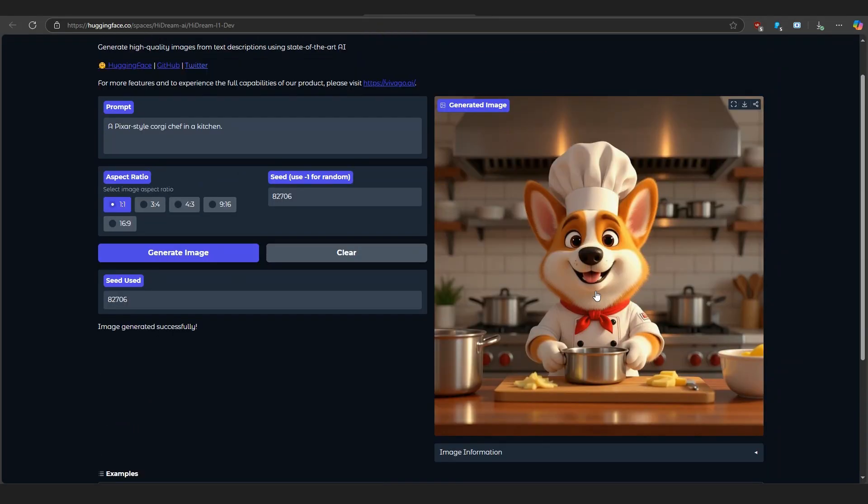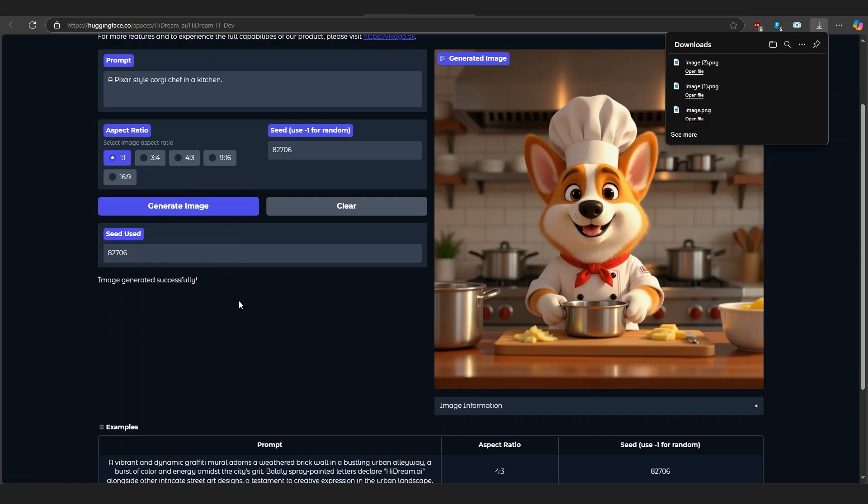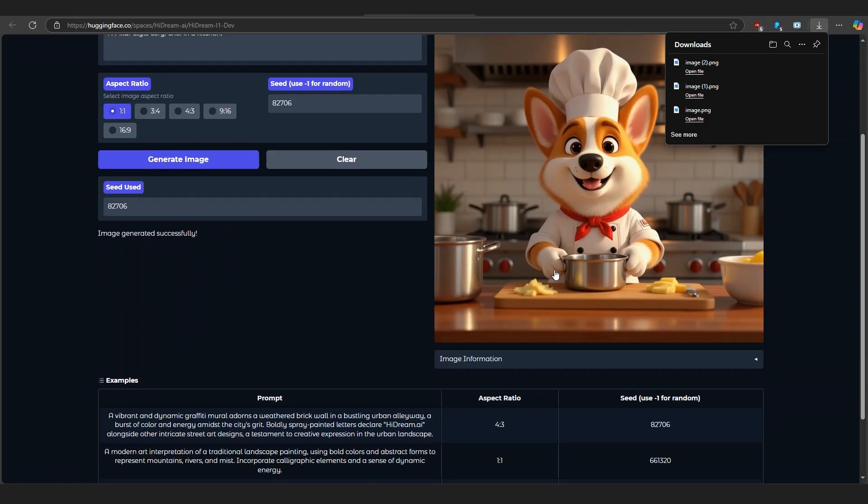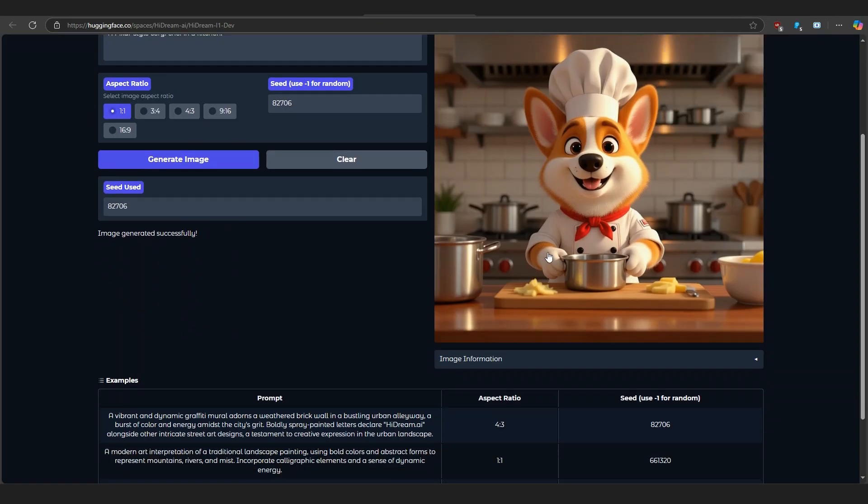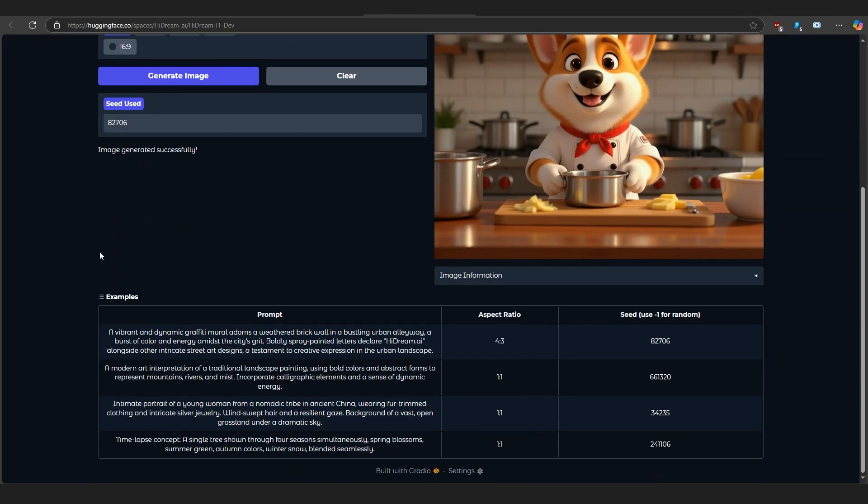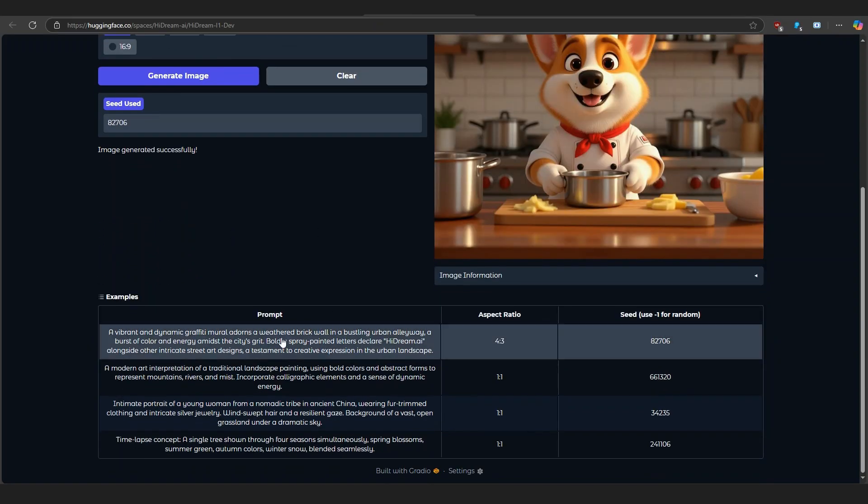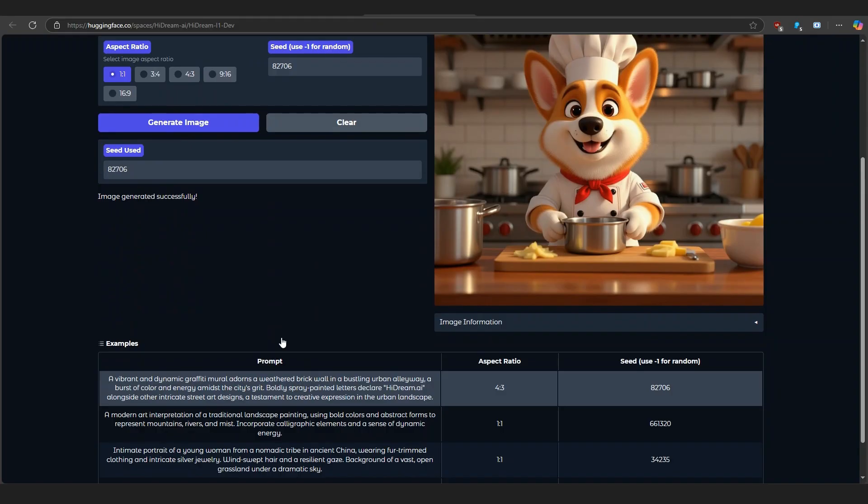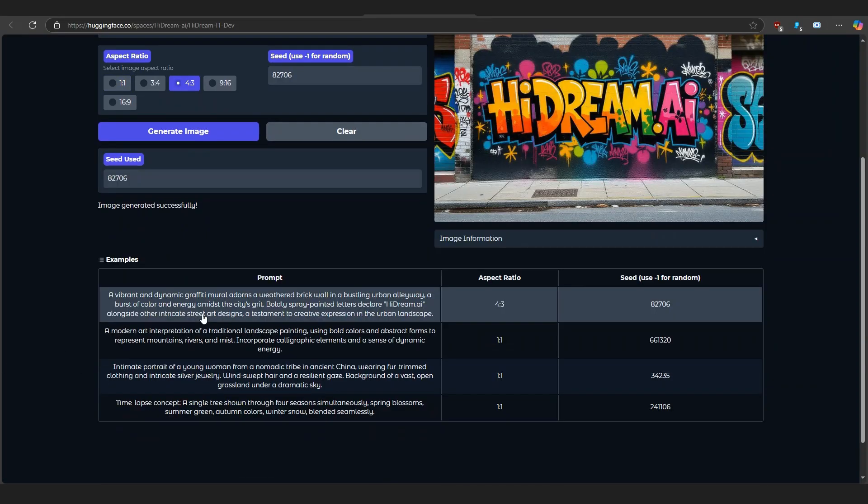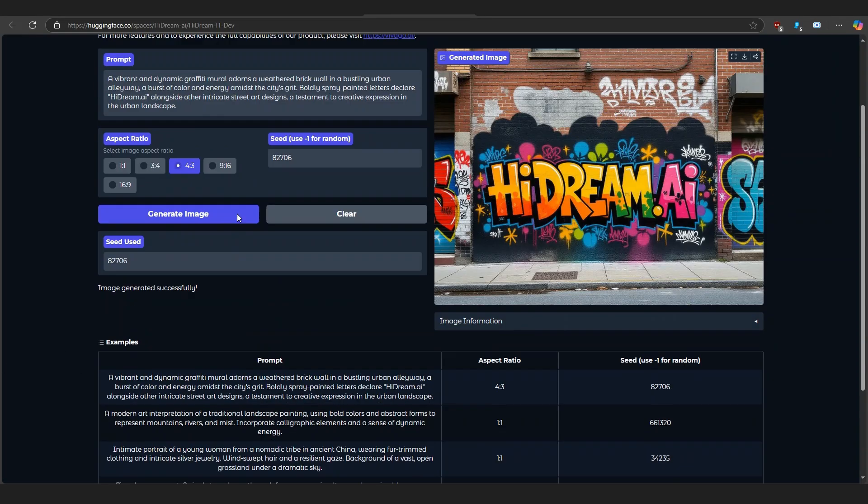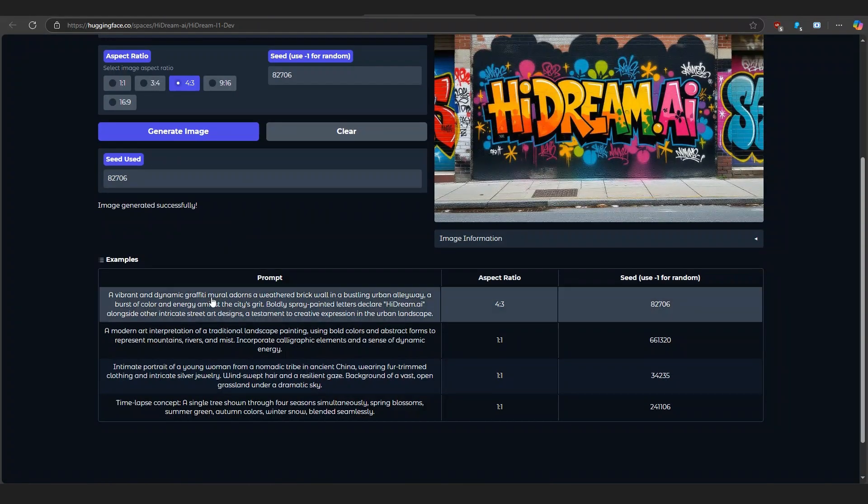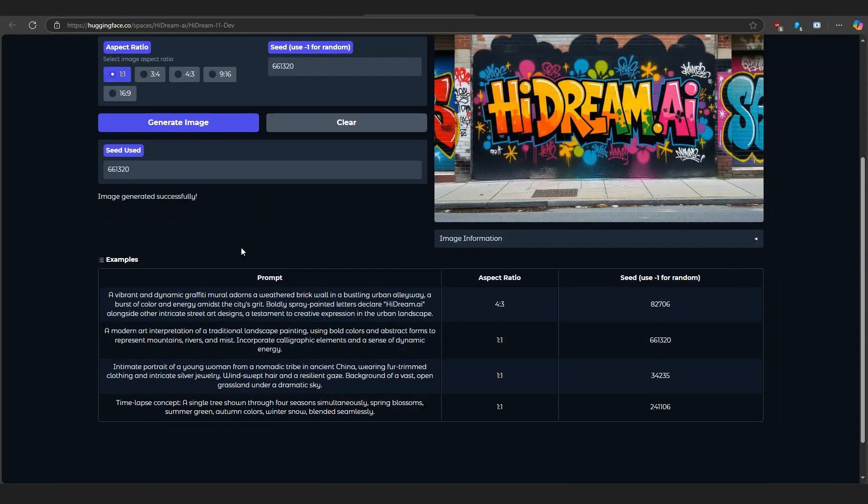HiDream i1 is the real deal: open-source, ridiculously powerful, and fun to use. Whether you're a digital artist, designer, or just curious about AI, this model is a must-try.